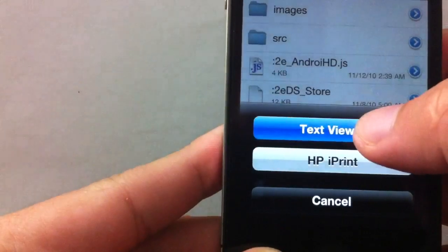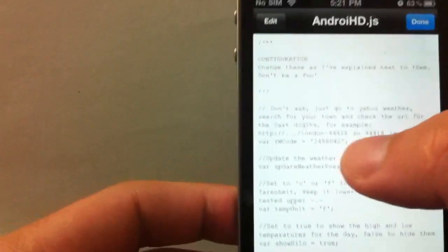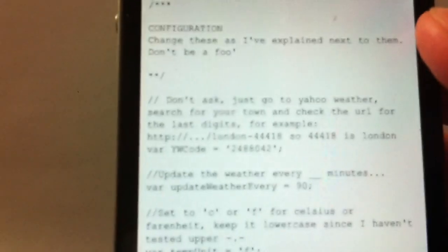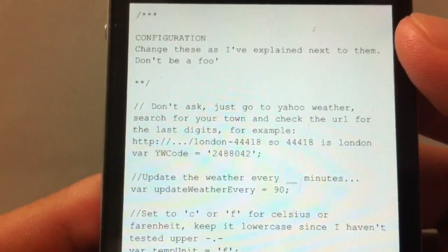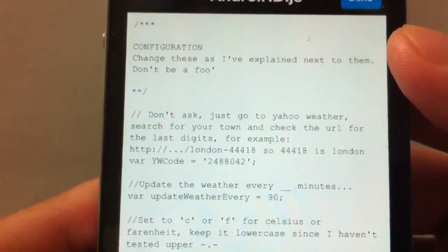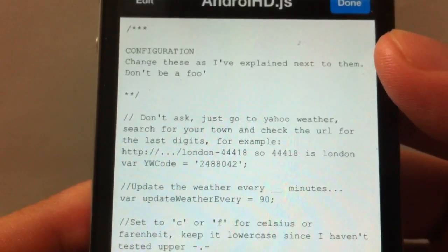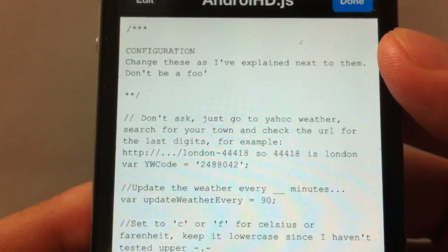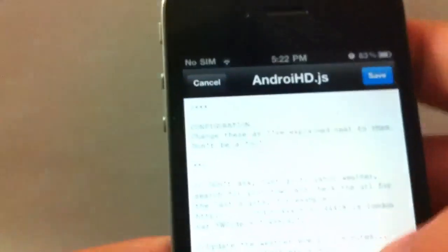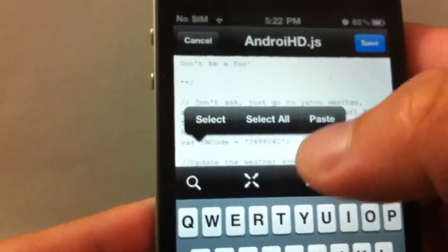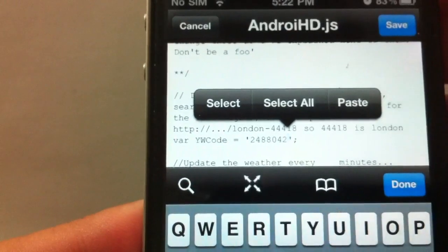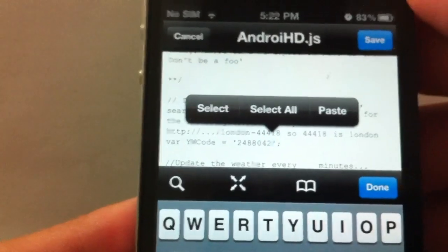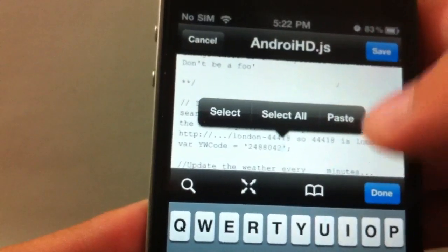Open it to text viewer. Right here is the Yahoo WOEID code. You have to go to Yahoo Weather.com and type in your city. At the end of the URL, you will see that code where you can edit. The one I have here is for my city, San Jose Bay Area. So change that.